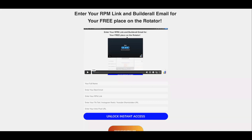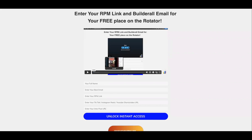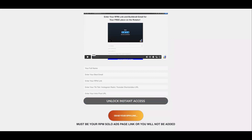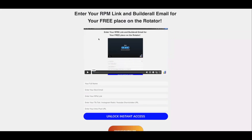Congratulations, you're on the final step. Watch this video — James is going to show you exactly how to get your links. What you're going to do is enter your full name, your best email address, your RPM link, your TikTok URL, and your intro post URL — all of which are shown in the video. Once you've done that, click 'Unlock Instant Access.' What will happen is you'll be placed into a free rotator where James literally sends buyer traffic to it, so you can potentially start getting sales as soon as today.